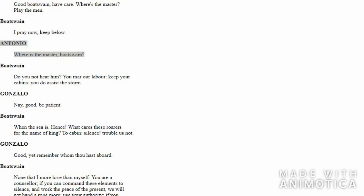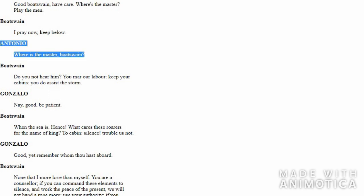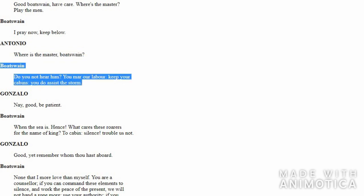Again Antonio tries to bother Boatswain and asks him, 'Where is the Master?' Boatswain is already busy and occupied and now is getting irritated. He answers, 'He's busy! Can't you hear him speaking out loud, giving orders? You are just obstructing me and getting on my way. Stay in your cabins! You are just helping the storm.'